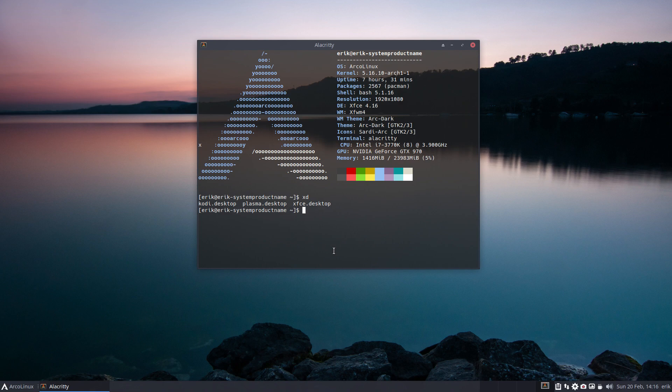Could be as simple as an SDDM application. An SDDM theme and voila you need Plasma and everything comes in.